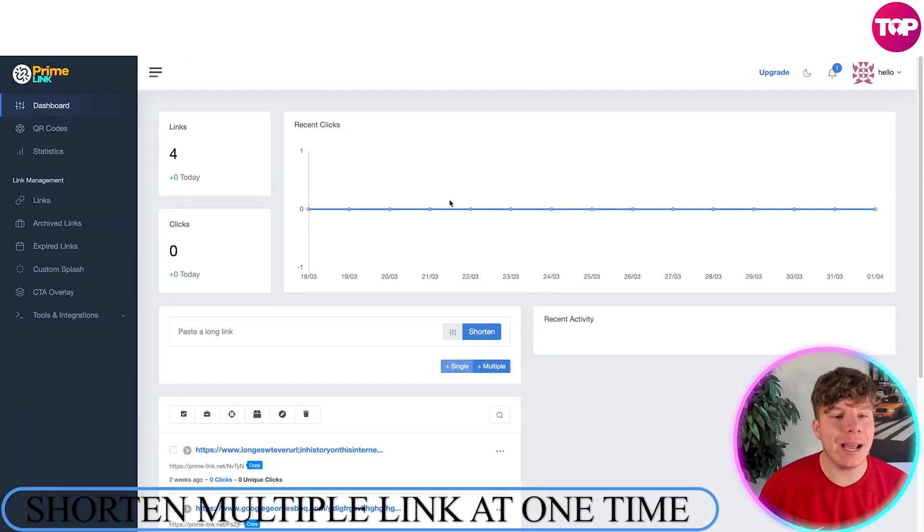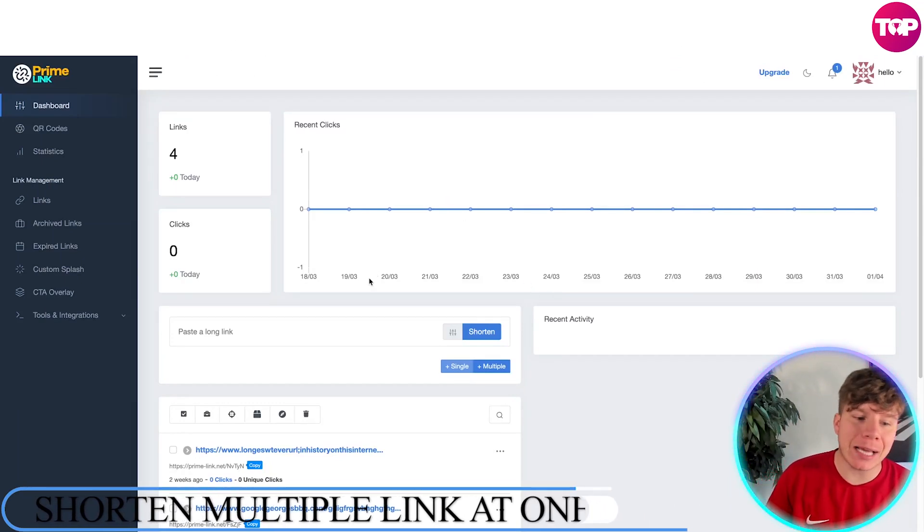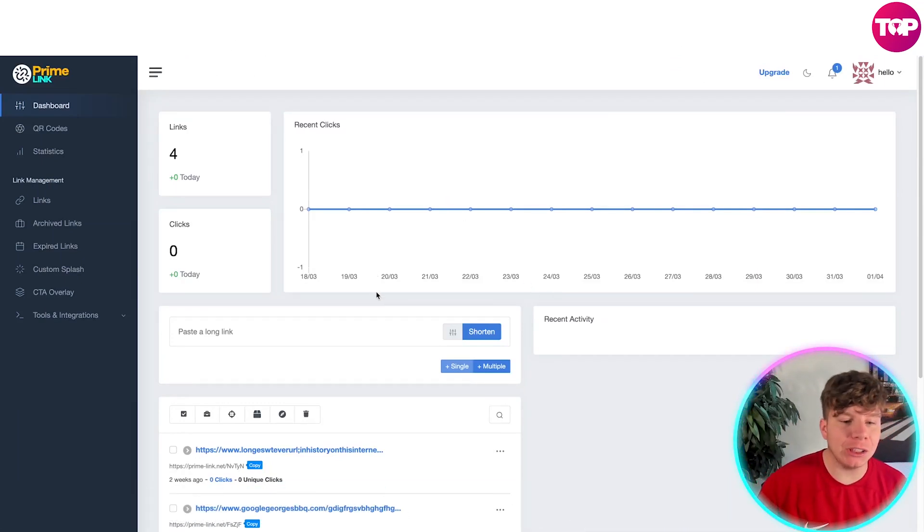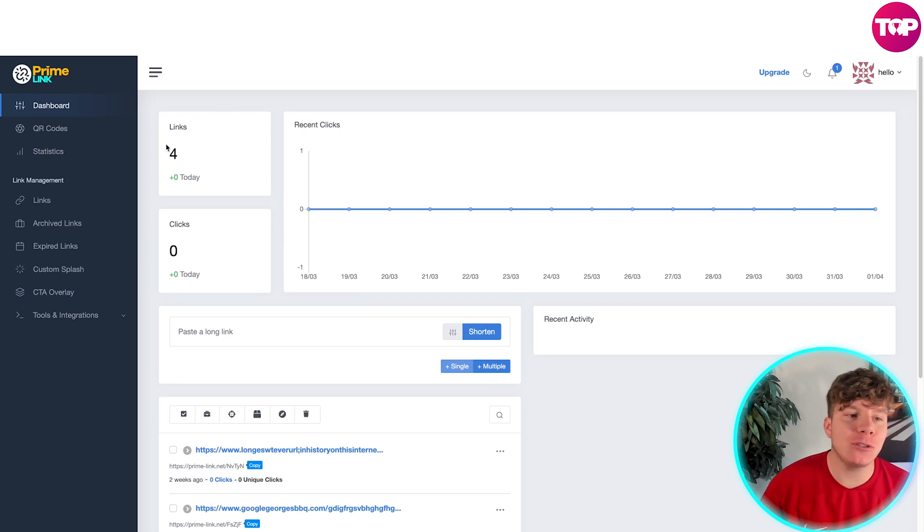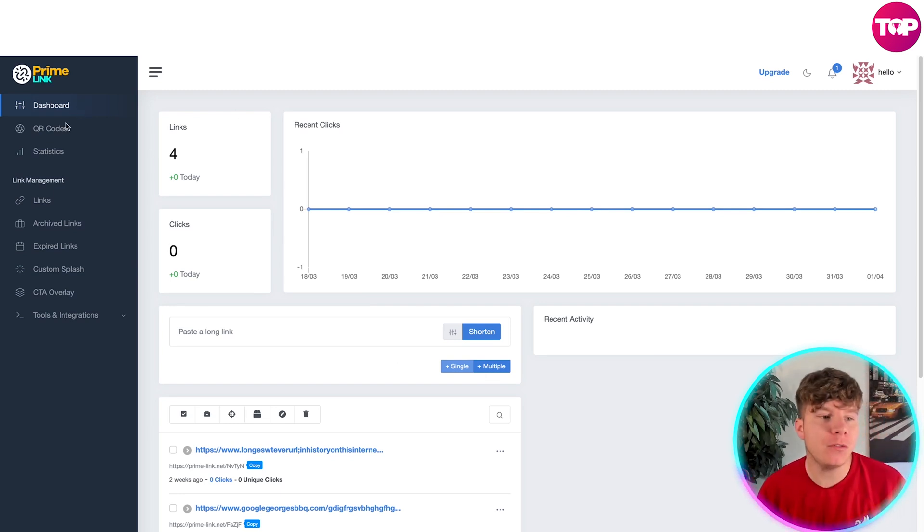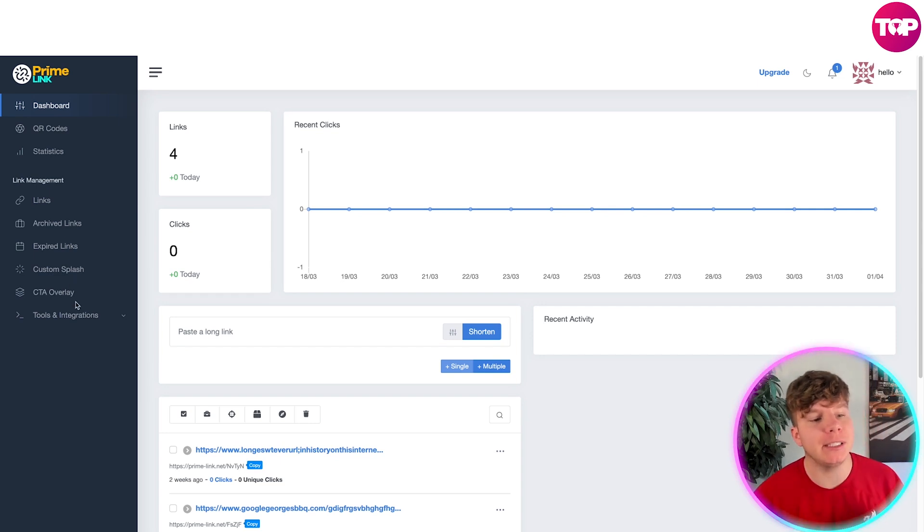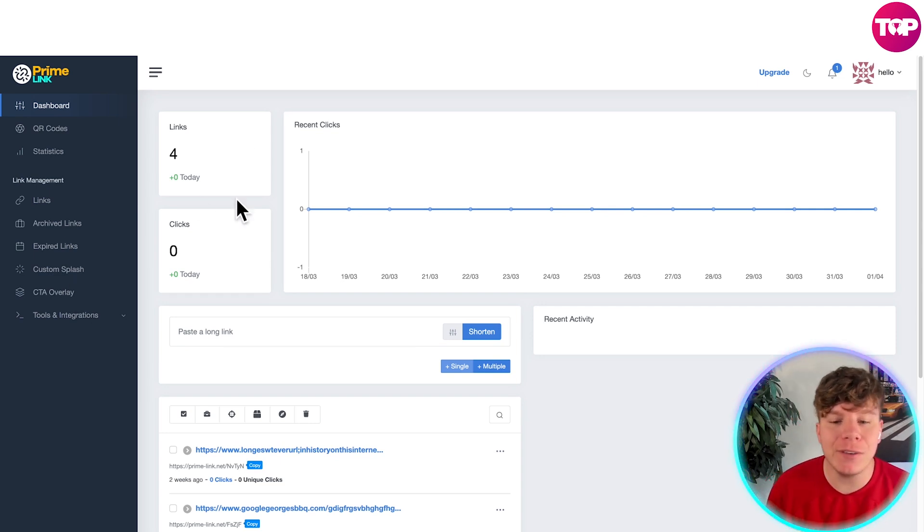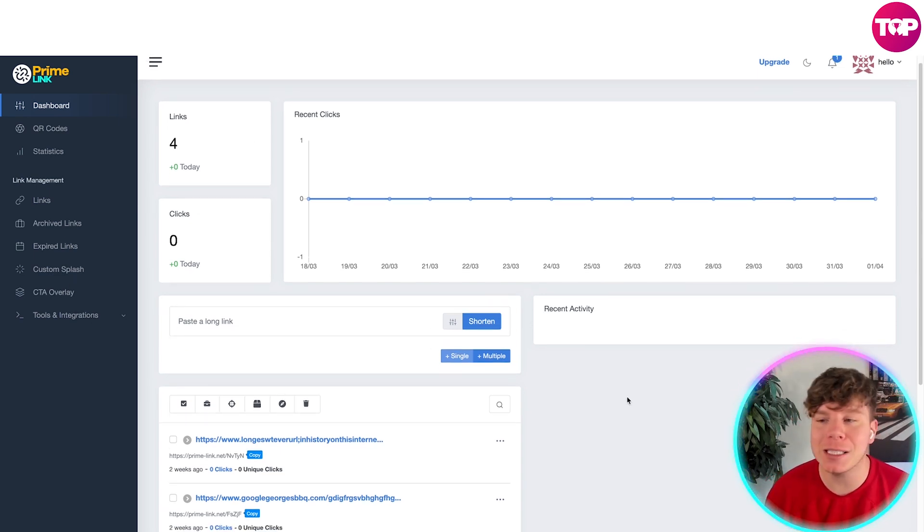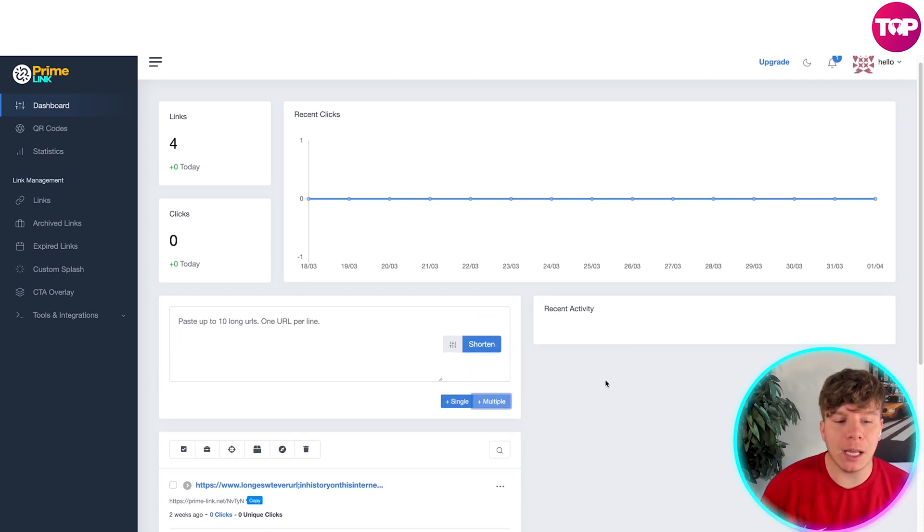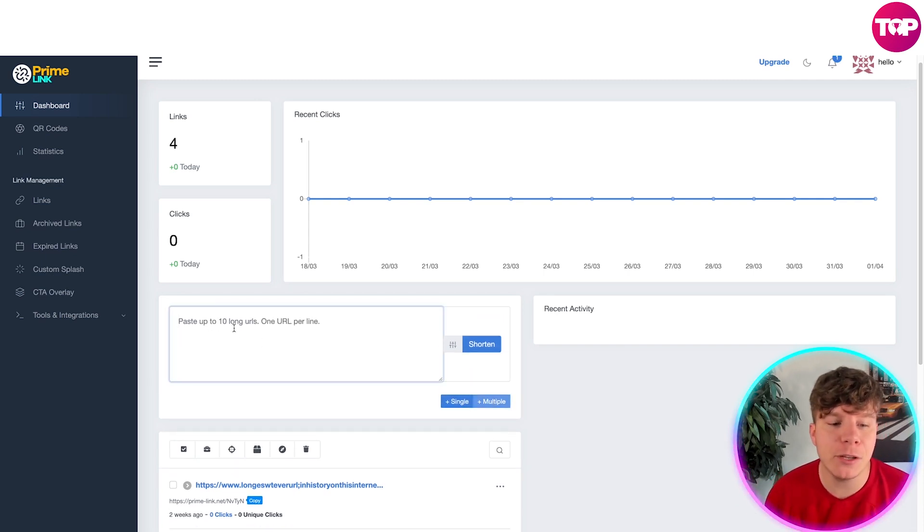So guys, here I am logged into Prime Link, and what I'm going to show you is how to actually shorten multiple links at a time. Over on the dashboard at the top you've got Dashboard, QR Code, Statistics, Links, Archive Links, Expired, Custom Splash, CTA, and Tools. You don't even have to go that far—you can stay on the dashboard.